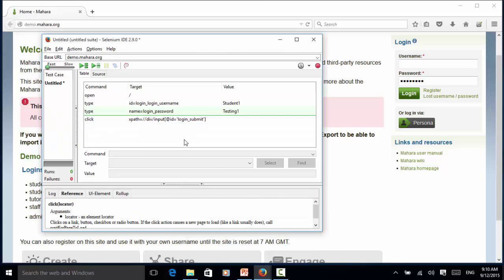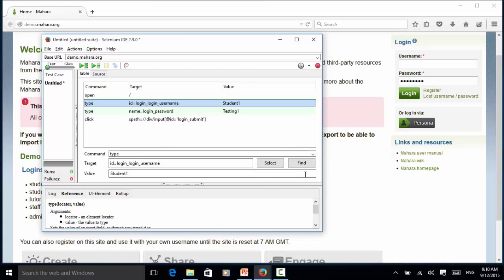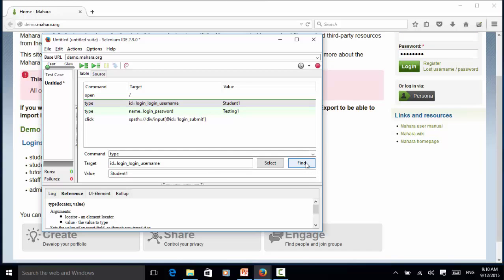Now let's look at the element identifier. In this example, for the username I assign id=login-username. When I click Find, the screen blinks with yellow background. It means this identifier is working fine.